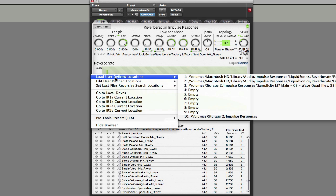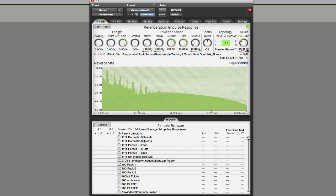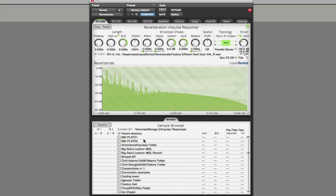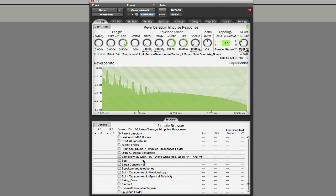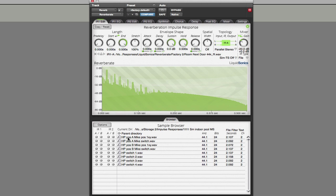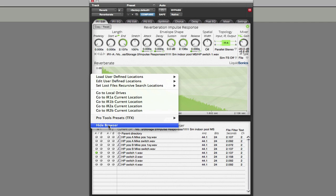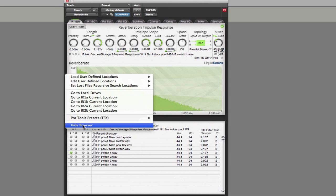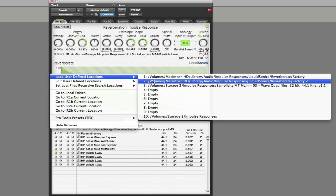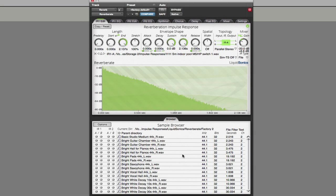Of course, you can also configure where your own impulse responses are stored. For instance, I've allocated my main impulse response folder, so here are all the impulse responses I have at my disposal — for example, an indoor swimming pool. The two folders that come as factory-supplied impulse responses will get you going very nicely.